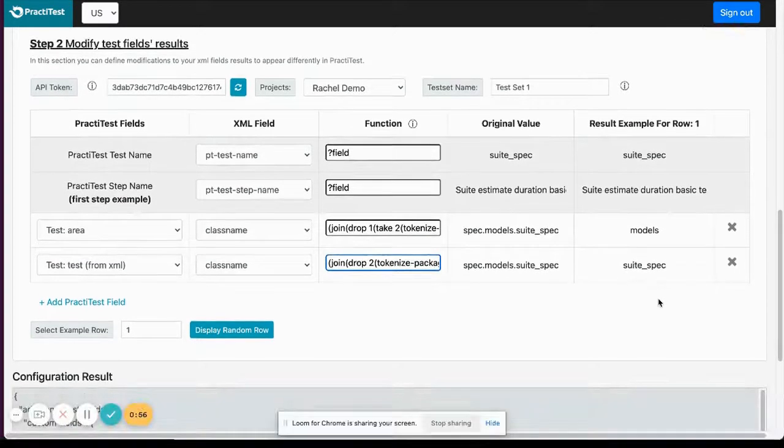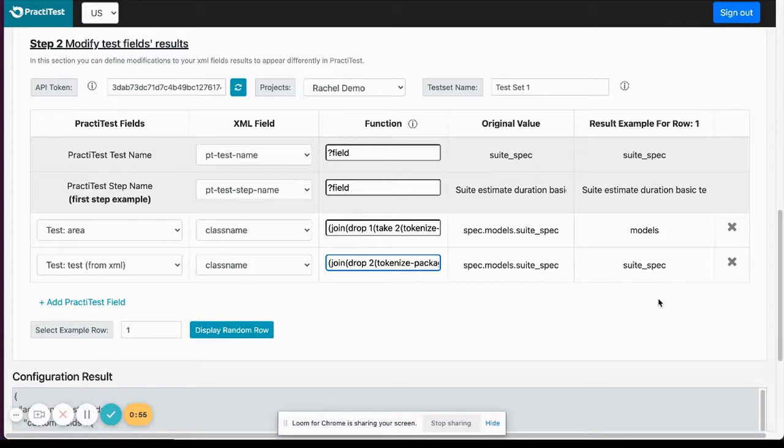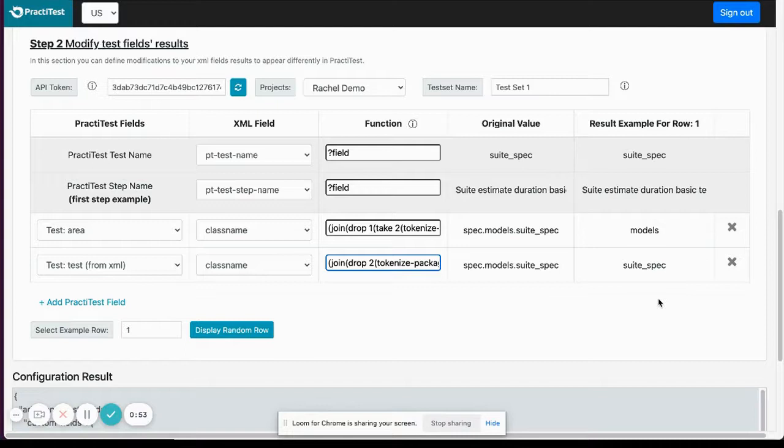In the same way, we will match the class name field to the test field in PractiTest using a suitable function that can be adjusted in the function column.